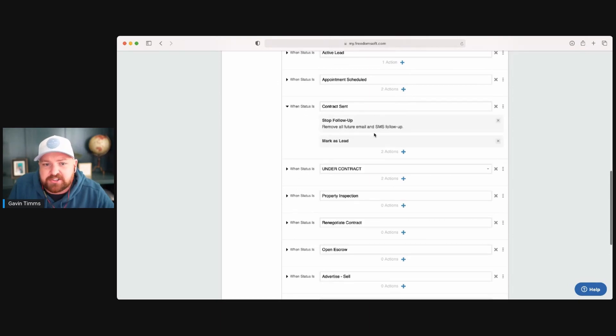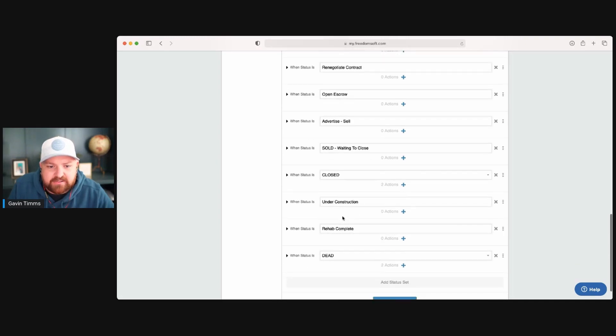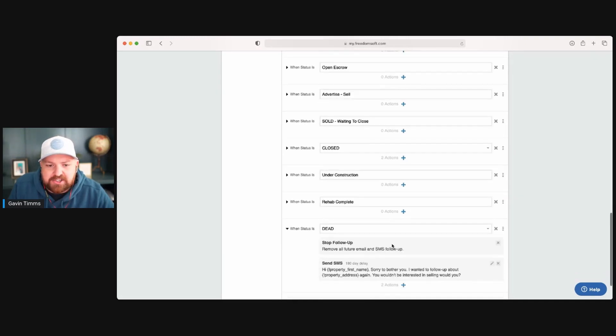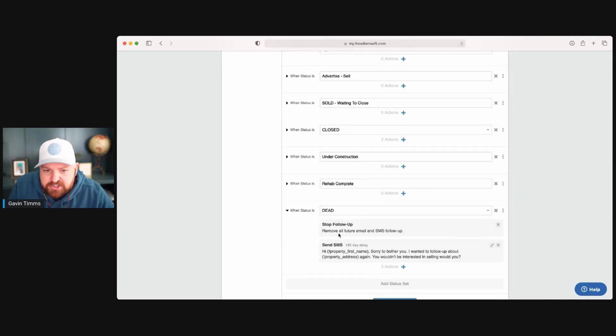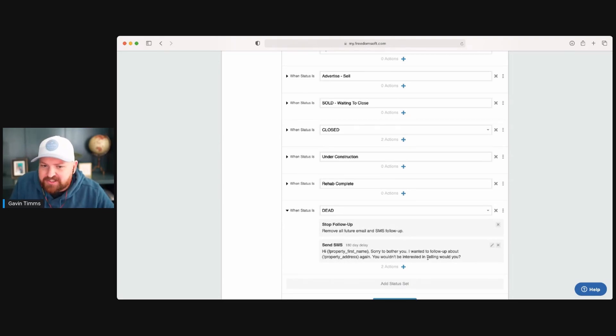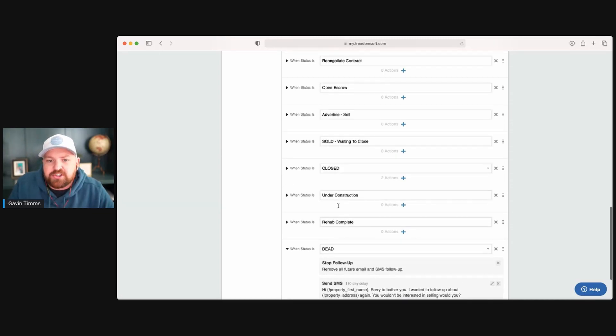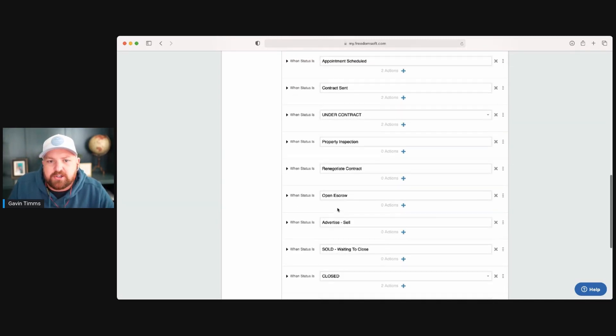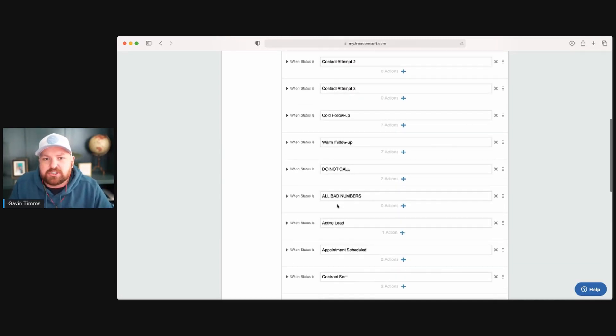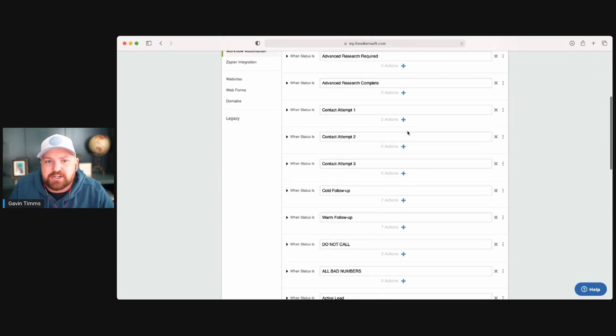And this is super easy for you to edit. If you send a contract, it's going to stop the message. If you call it a dead lead down here, there's two action items. It's going to stop all future emails and follow-up. But guess what? In 180 days, it's going to send another text and check back in with them. So you can look at these and understand that it's always good to come in here and read through them so you know exactly what it's going to do.